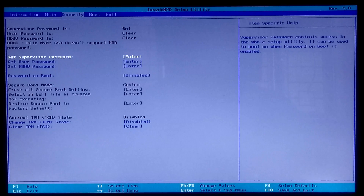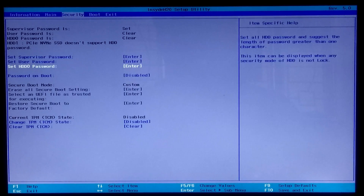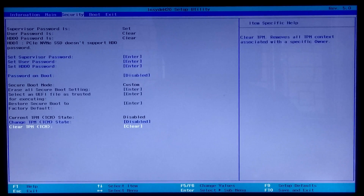That's it. As you can see, the TPM option is now available. You can now enable or disable the TPM option as required.